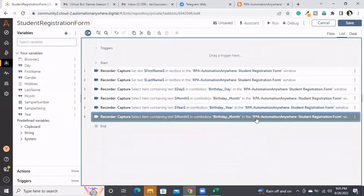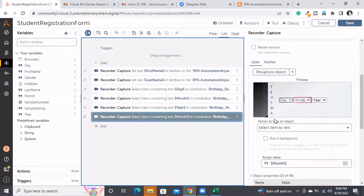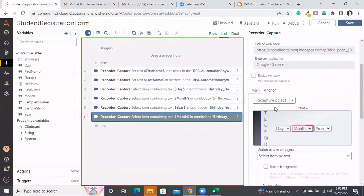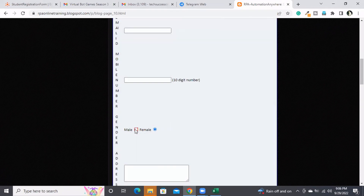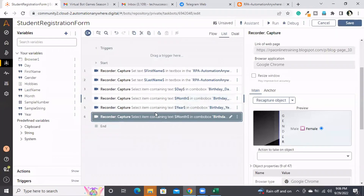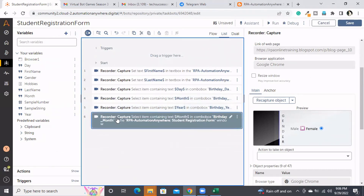I am going to capture the male radio button. How can I handle the female part? I can capture one more time for the female part, then implement an if condition: if gender value equals male, execute this capture. If gender value equals female, execute another capture. This is how we would generally do it.